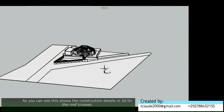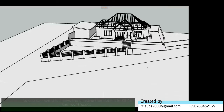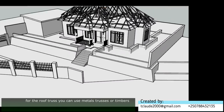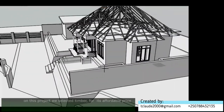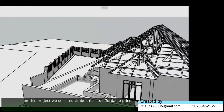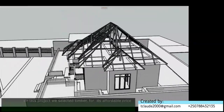As you can see, this is the details of the roof truss. For the roof truss you can use two materials: metal and timber. On this project we selected timber as it is affordable and not expensive compared to a metallic roof truss.